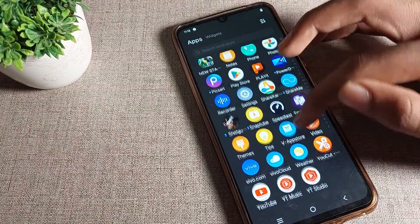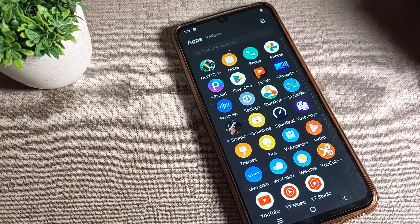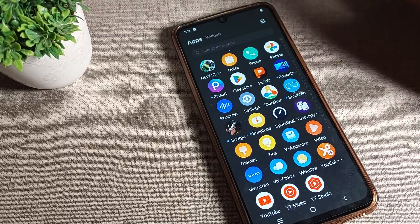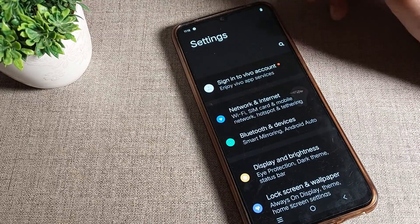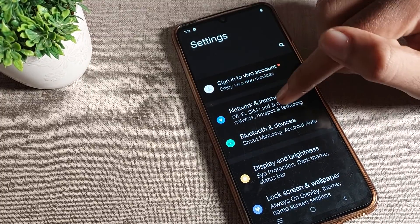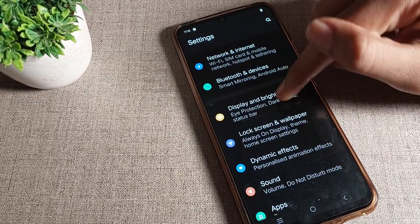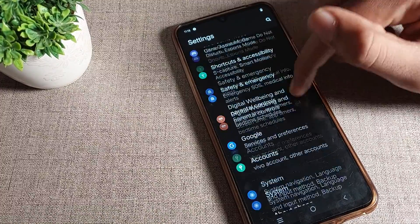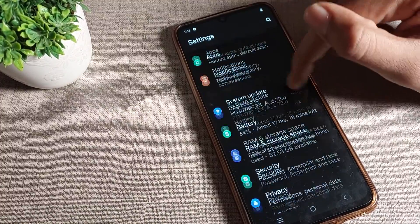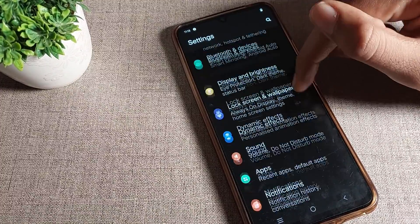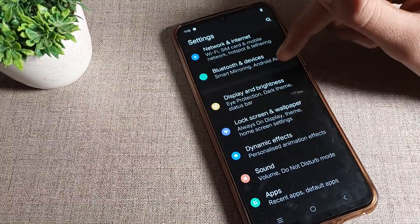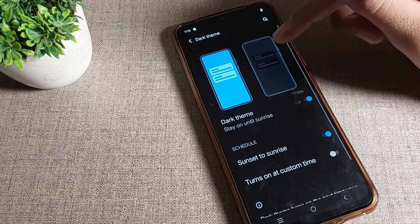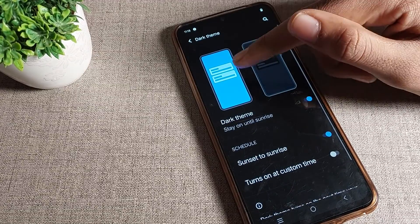First of all, you will have to go to your Vivo phone's settings to turn off dark mode. Now let's see how to turn on light mode. After opening the phone settings, you can see the settings tab on your Vivo phone device. You will have to click on Display and Brightness, and you can see the dark mode setting there.